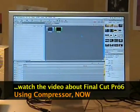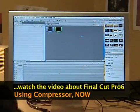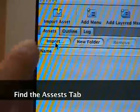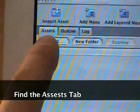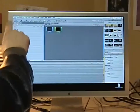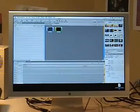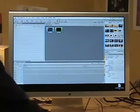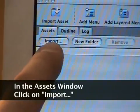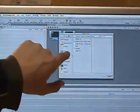The first step is, while you're in DVD Studio Pro and you're done compressing, go find the Assets tab over here and click on it. Click on the word 'Assets,' which is normally to the left of the screen. Then click the 'Import' button under Assets. A browser window, just like what you saw in Compressor, should pop up.